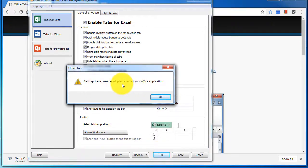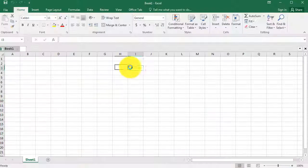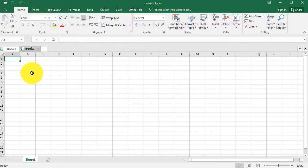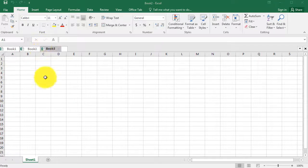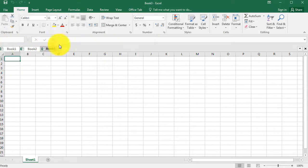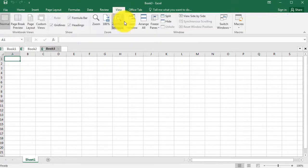It says please restart your Office applications. I had already closed Excel, but now when I open up Excel, you'll notice that the tab bar appears on the top and I can hit Ctrl+Q to hide the toolbar.